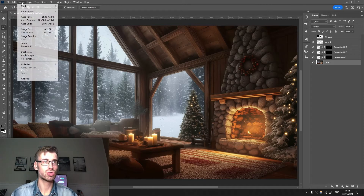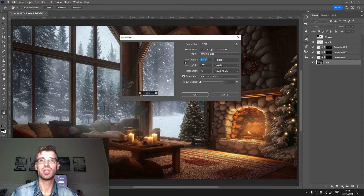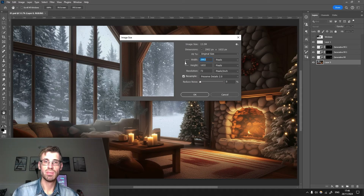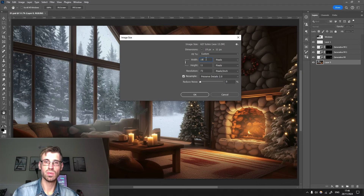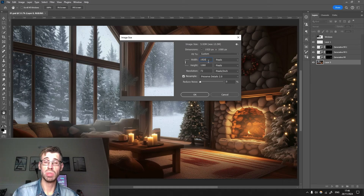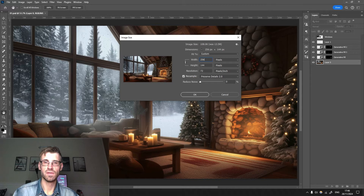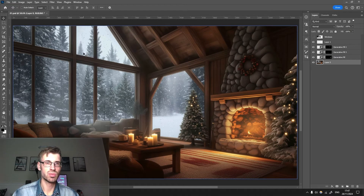One more thing I like to do: go to Image > Image Size and adjust the resolution. If you want full HD resolution, make sure it's selected and enter 1920 — that would be full HD. Normally I go with a little bit more than full HD, that's 1440p, so for that it's 2560. Save it. The next step is After Effects.